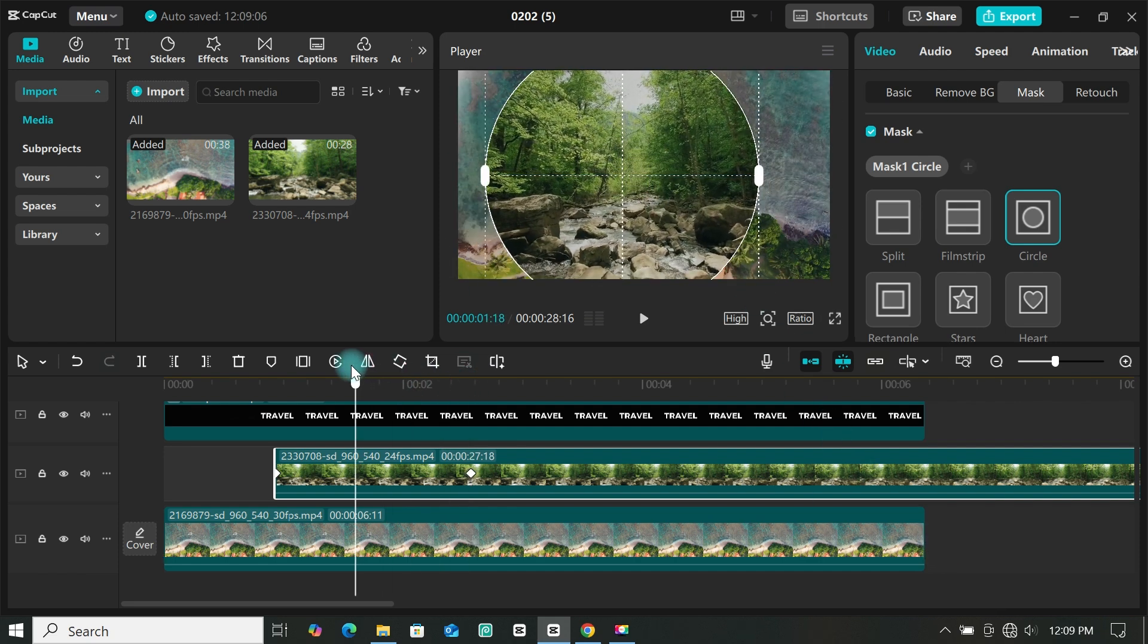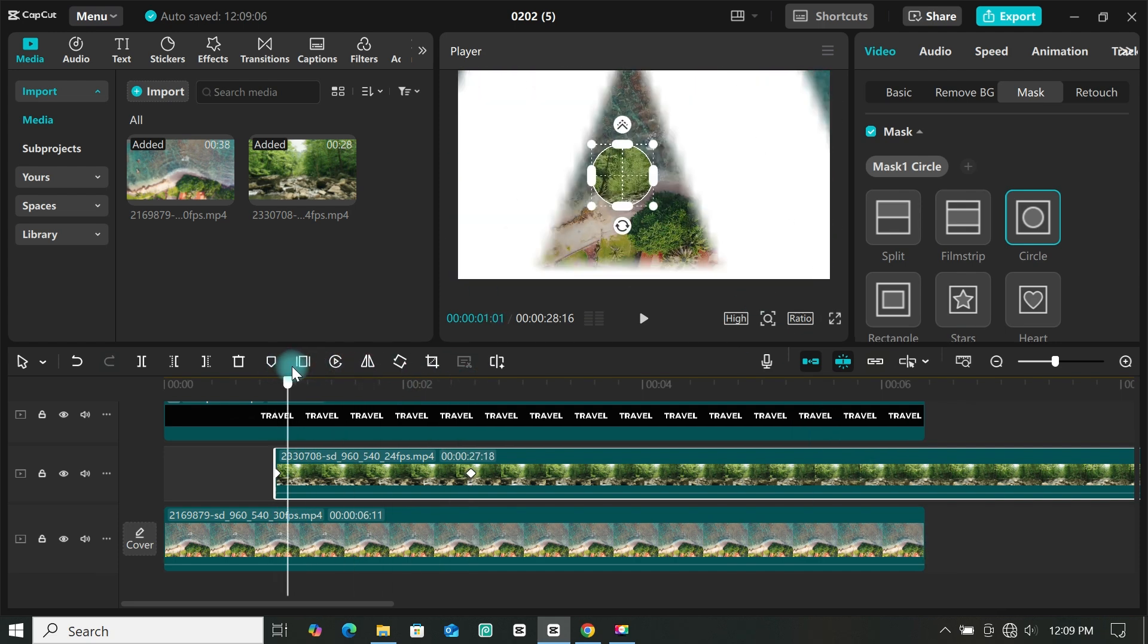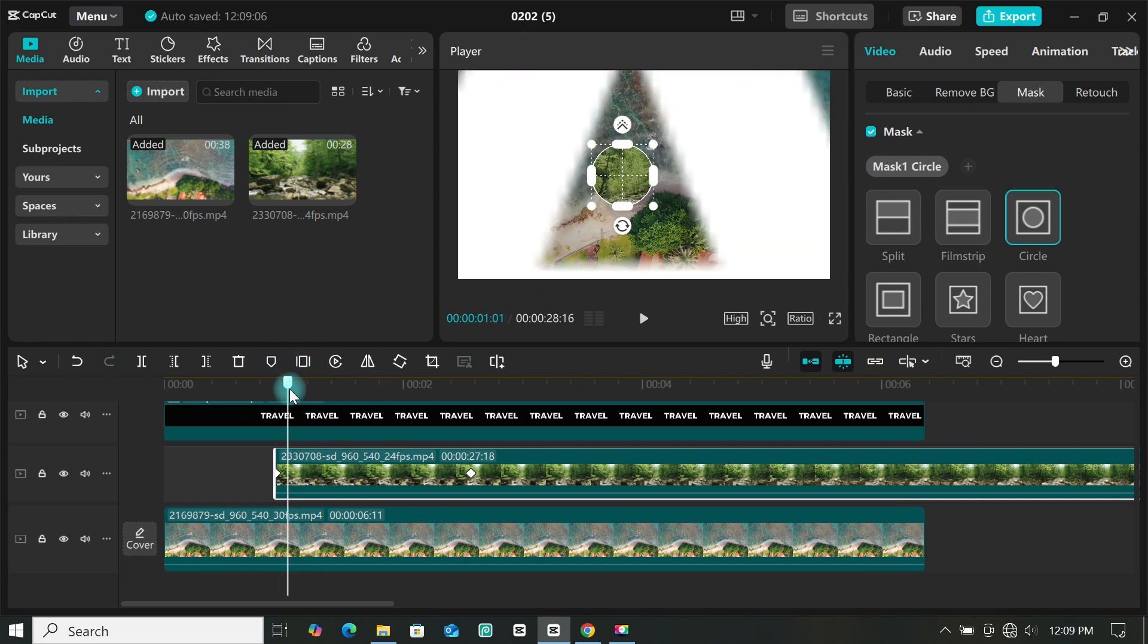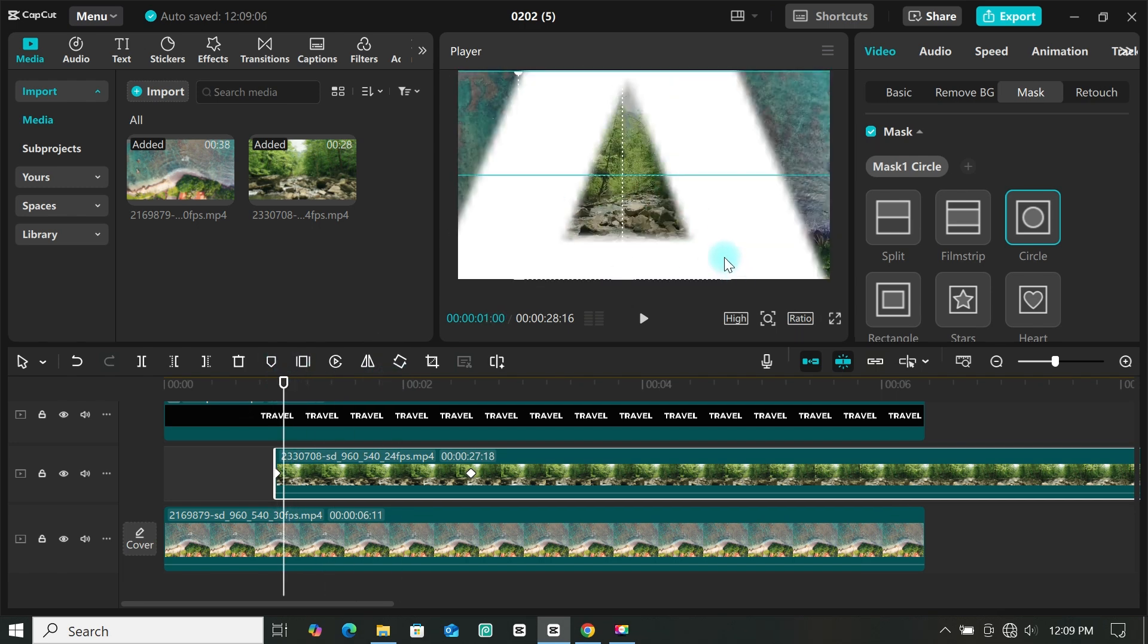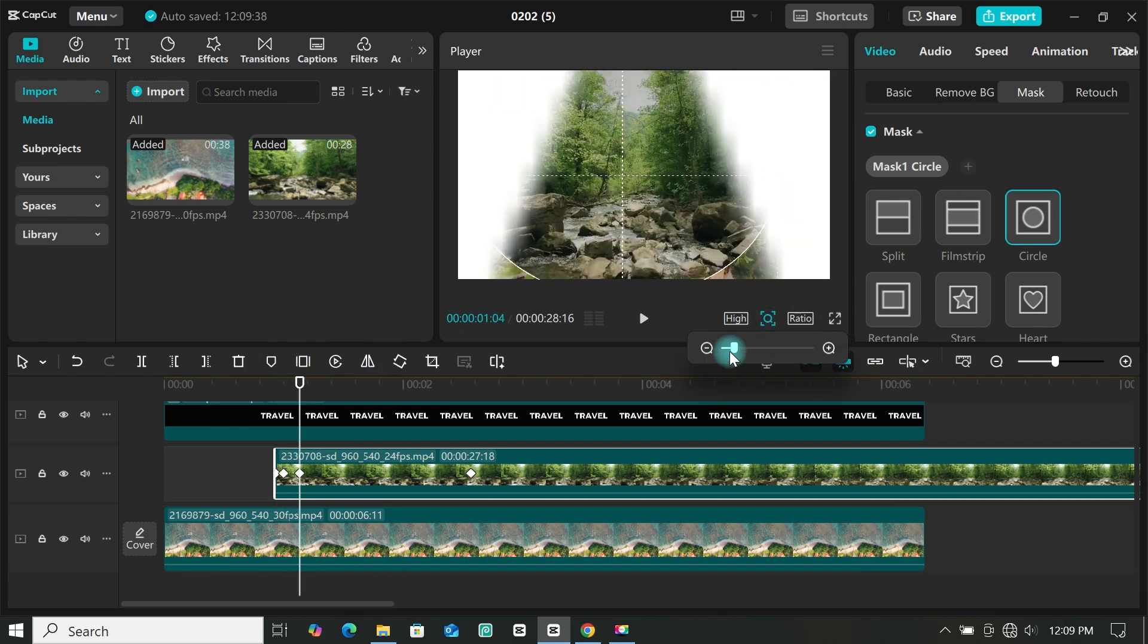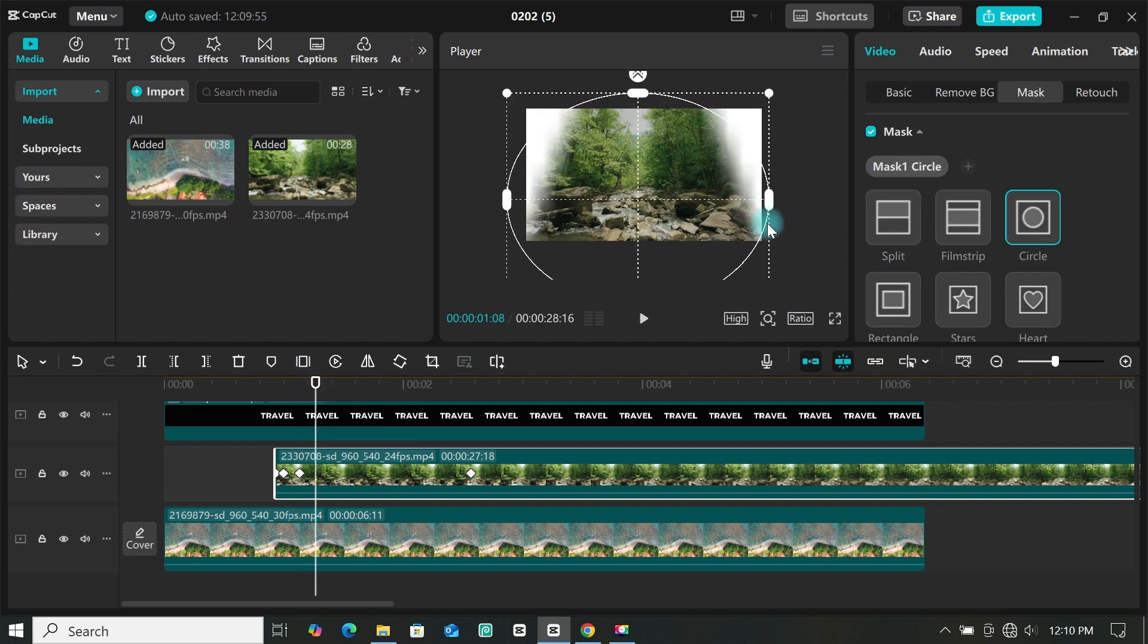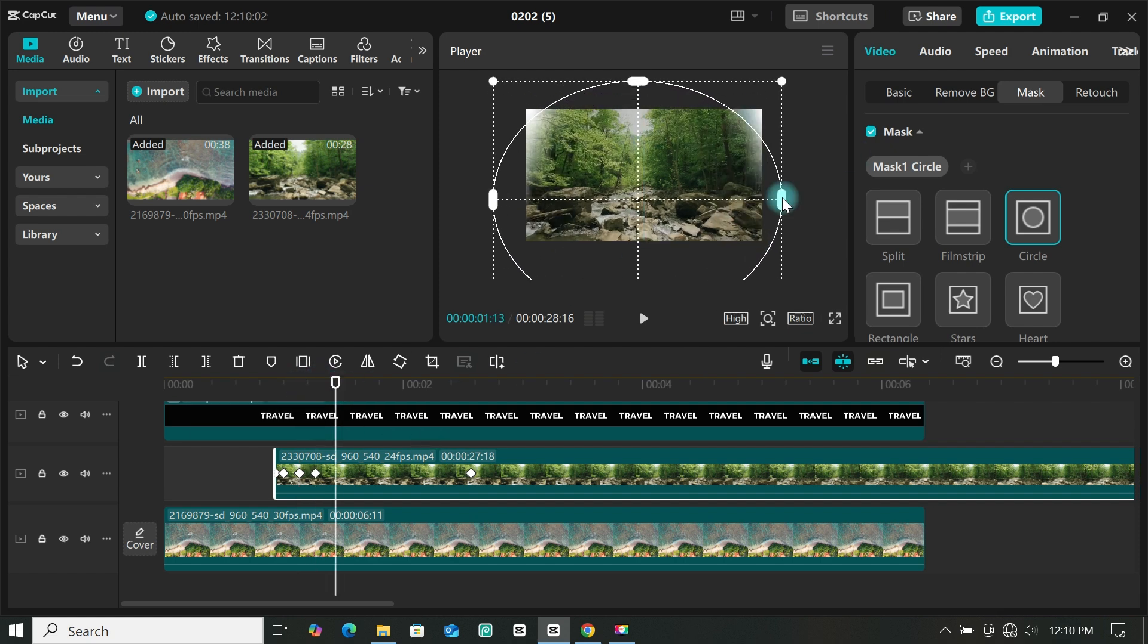Now move the playhead back to where the transition starts. Then move the playhead forward bit by bit and adjust the mask to fit the space, and CapCut will automatically add a keyframe.